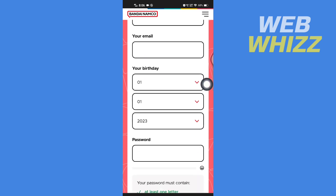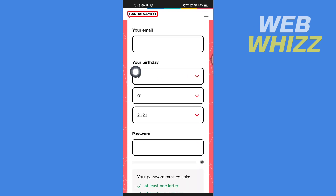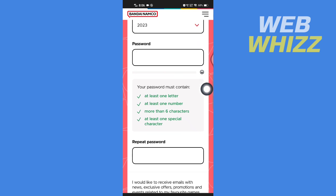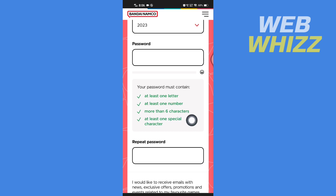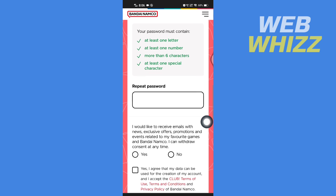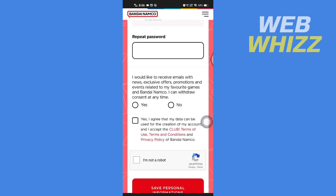Enter your birthday and then write your password. Your password must contain at least one letter, at least one number, more than six characters, and at least one special character. Then repeat your password.